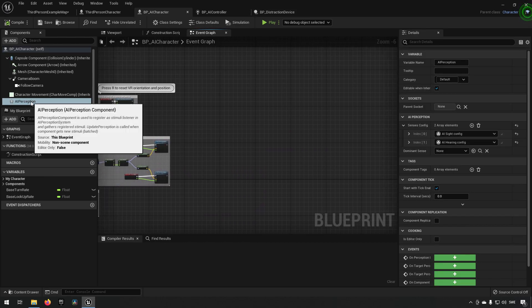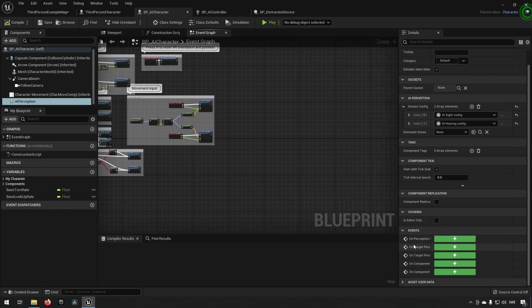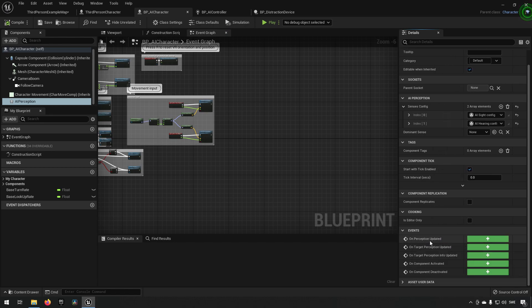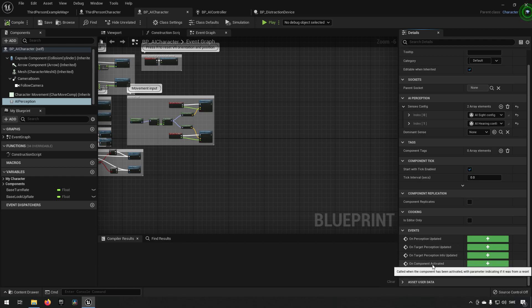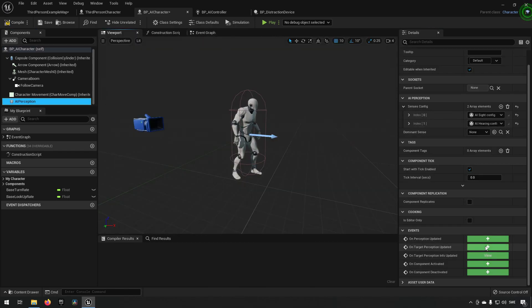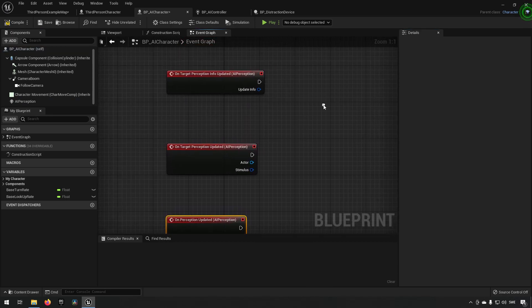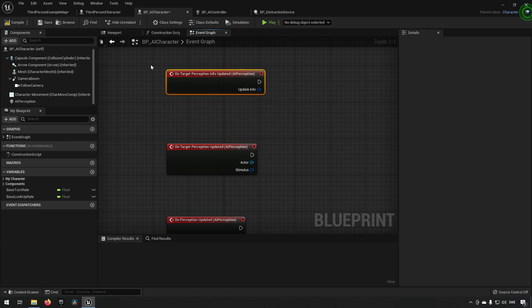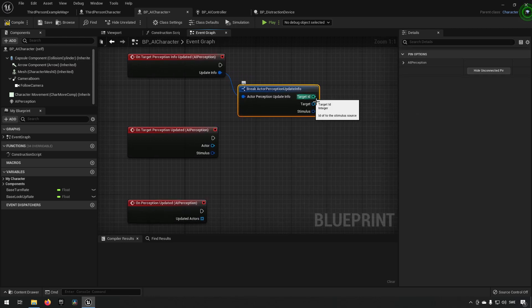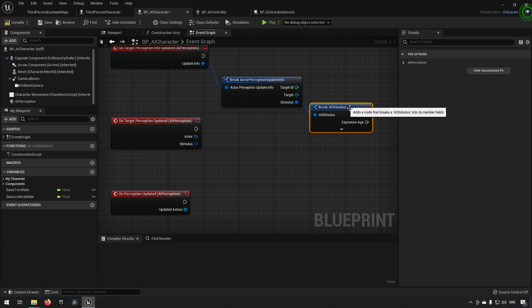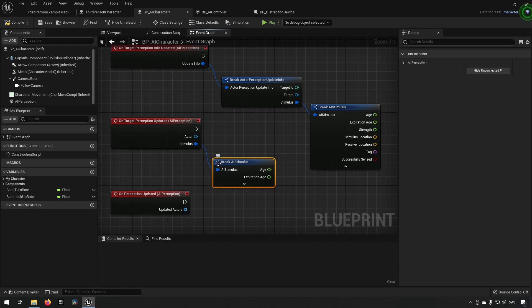To make use of this information, go to the AI character and then to AI Perception. You'll see a few different events available: On Perception Updated, On Target Perception Updated, On Target Perception Info Updated, and some component-related ones which aren't relevant here. Let's implement all three by clicking on them. They have slightly different outputs. On Target Perception Info Updated uses a structure you can break out — you get the target ID, the target actor, and a stimulus you can also break out to see the stimulus data related to the sense used.